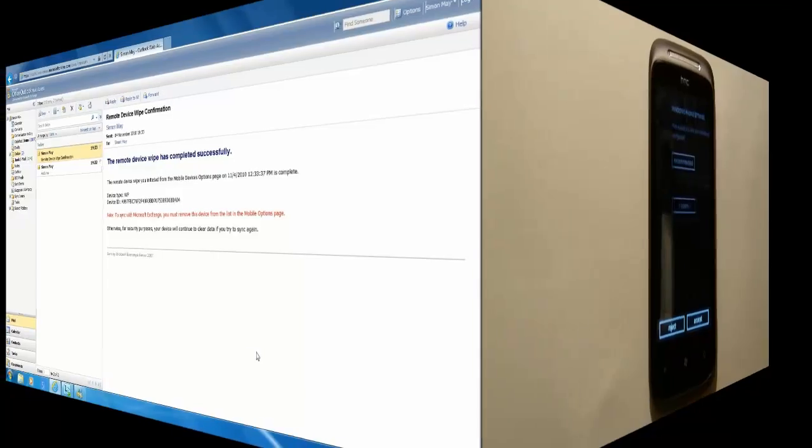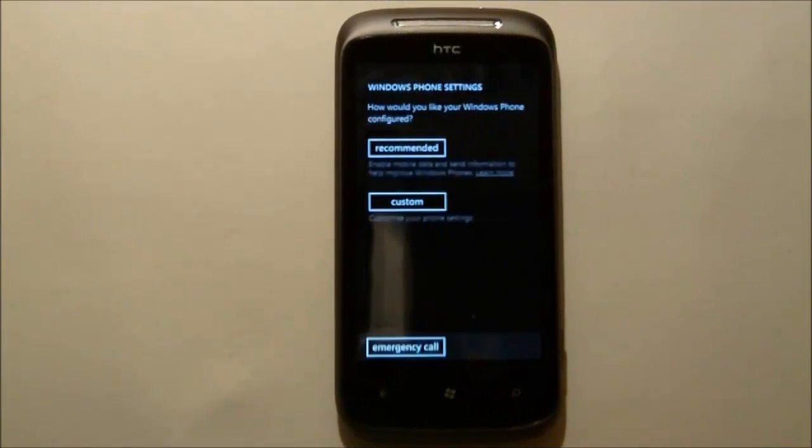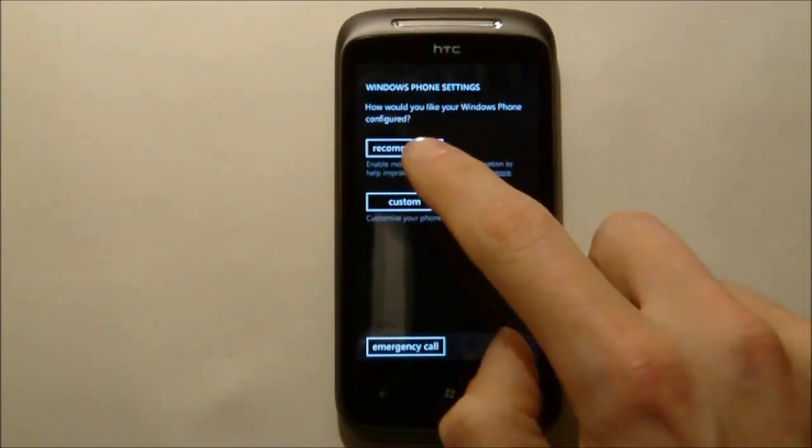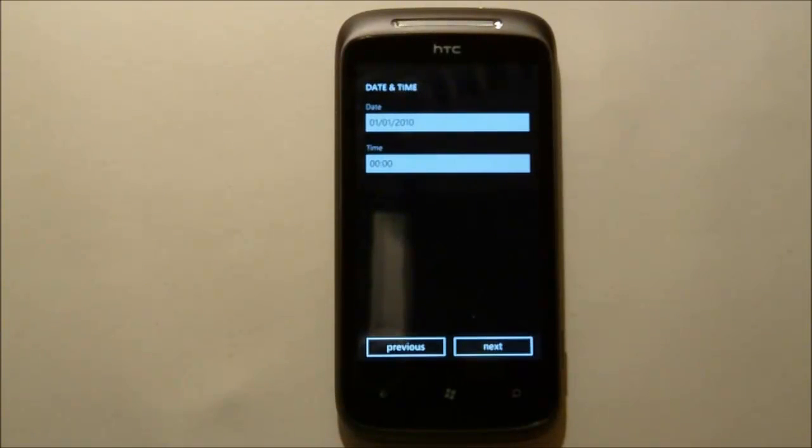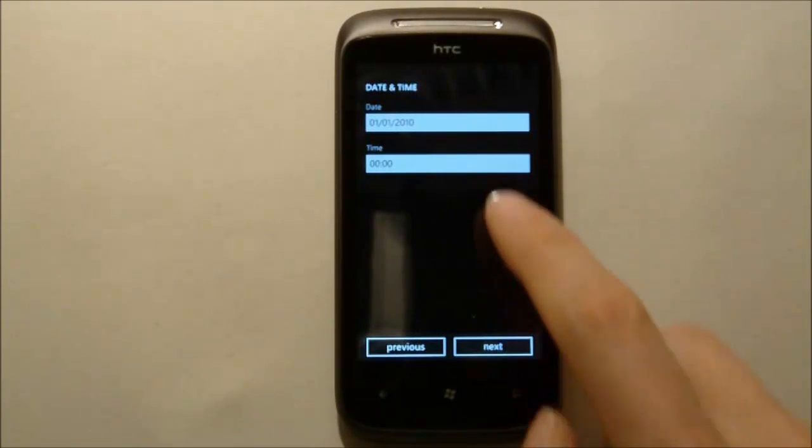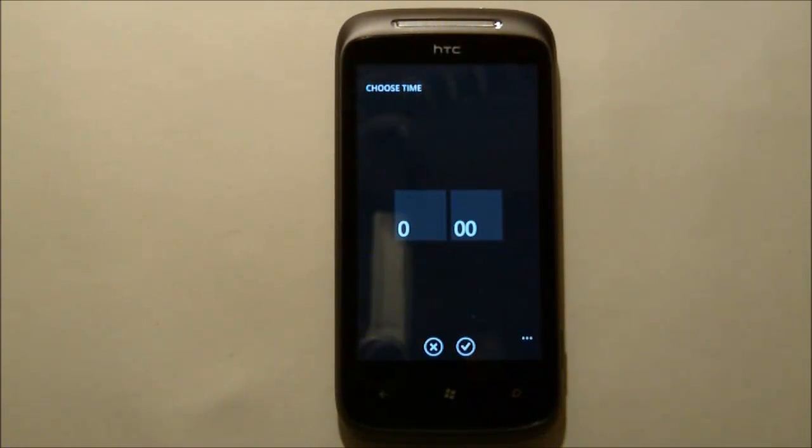So now we will swap over to our Windows Phone 7 and we will actually set this device up for BPOS access. So first off we will set the date and time.